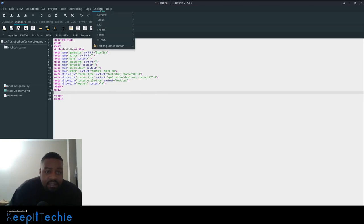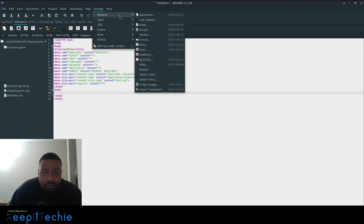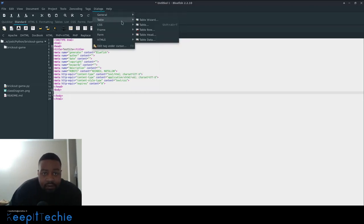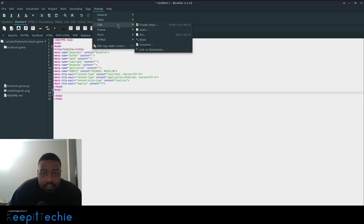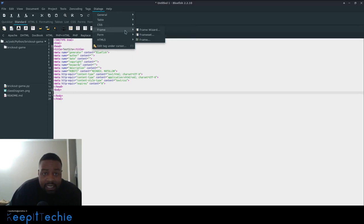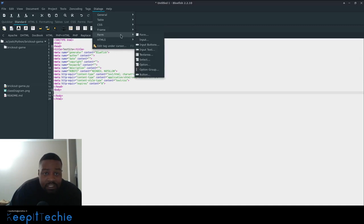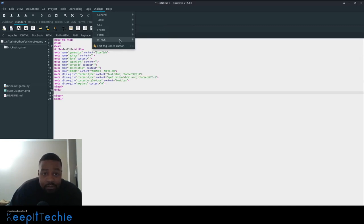And then just to show you a little more there or also, you know, table, you can go in here and create CSS. It's a CSS dialogue. They got framing dialogues. It's a frame wizard, form wizard that allow you to create a quick form.